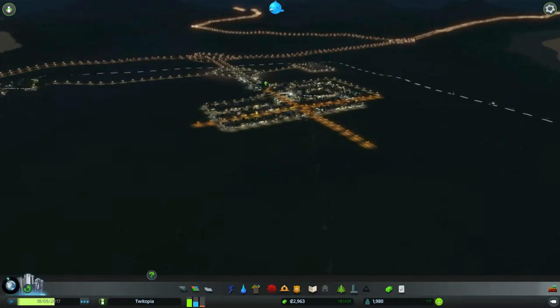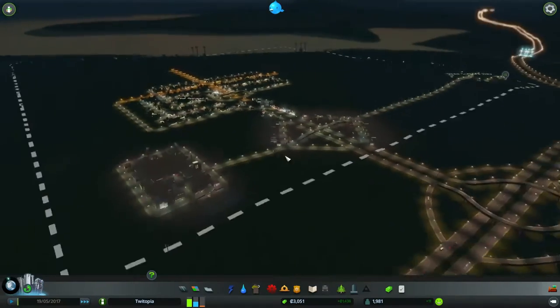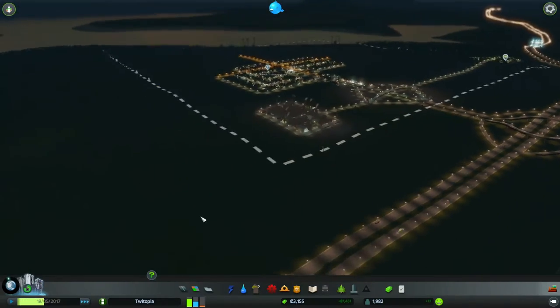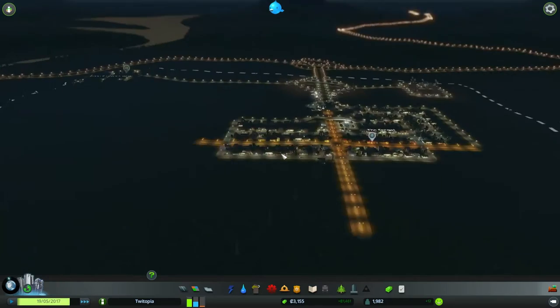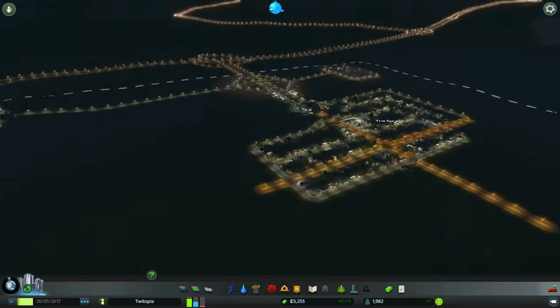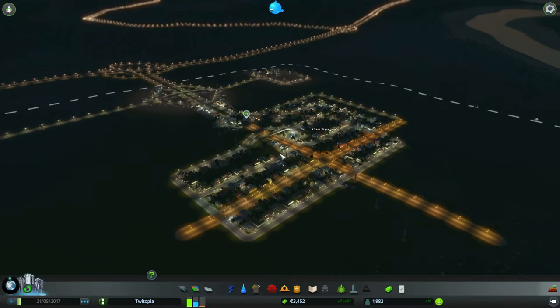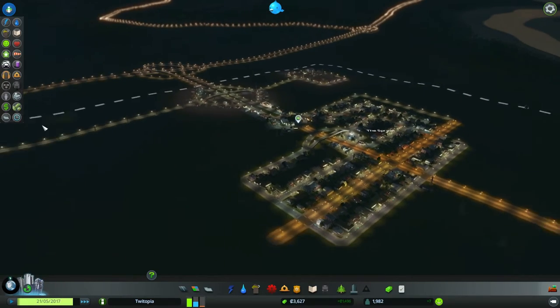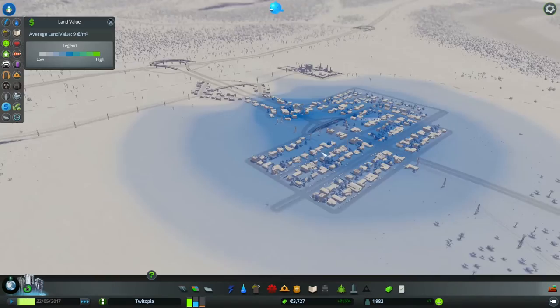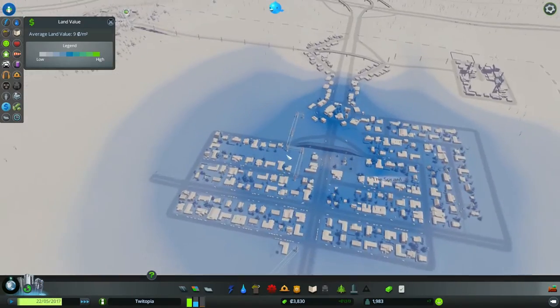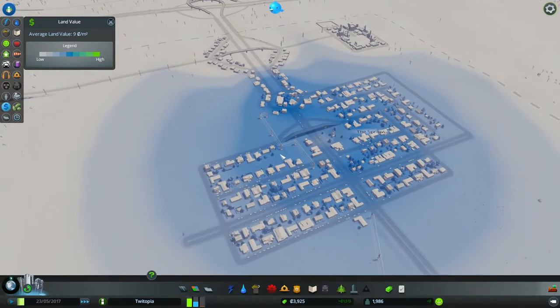Hey guys and welcome back to City Skylines. Tweetopia is the sprawling mess that we see before us here. This is doing quite well as cities go. If we have a look, we are definitely pushing the land value up and that is what it is all about.